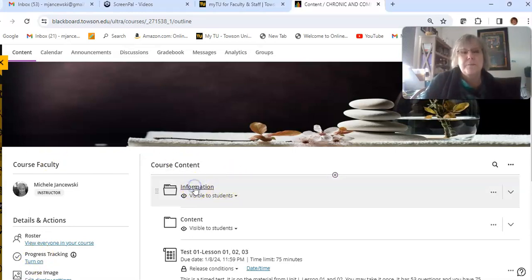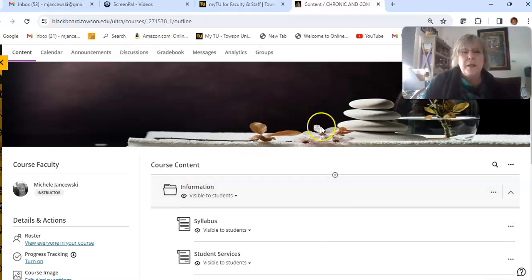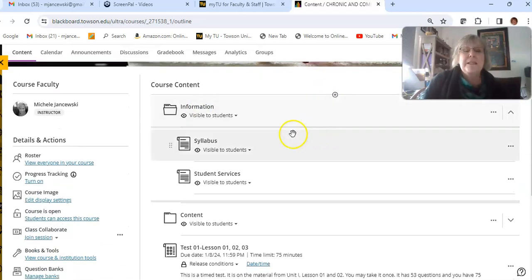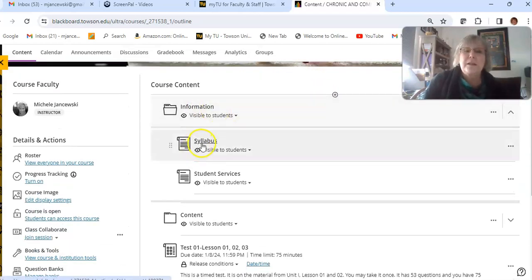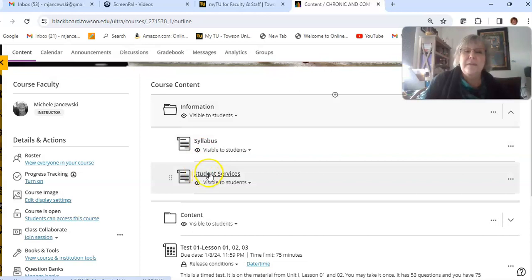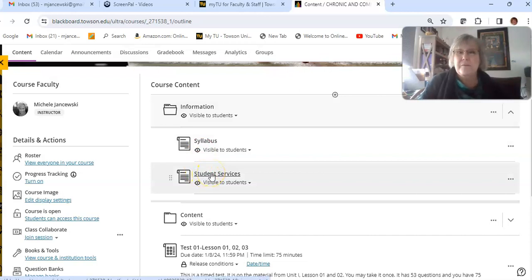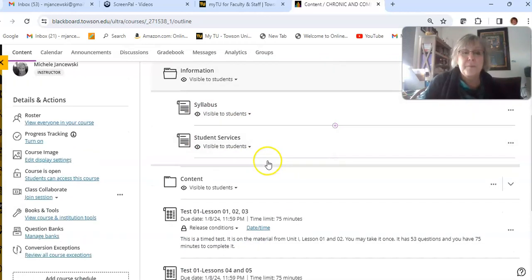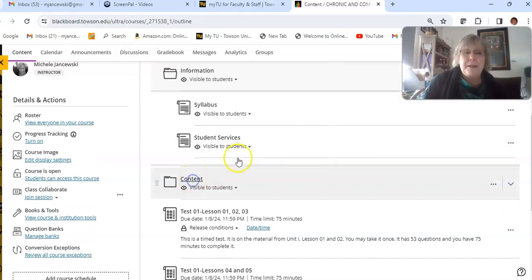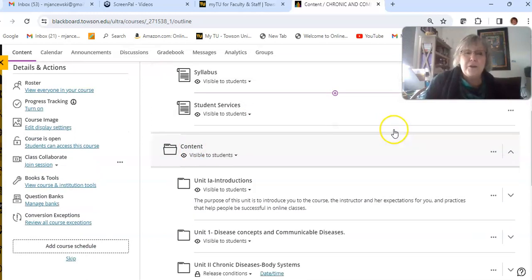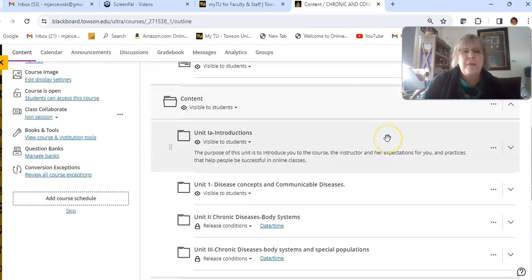The first is that under Information you will find the course syllabus and you will find information about student services if you need any student services. Then in Content you will find our units and how they are set up.